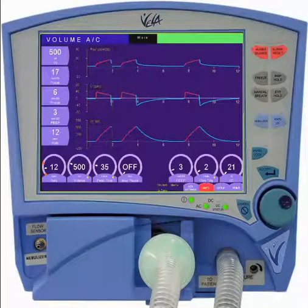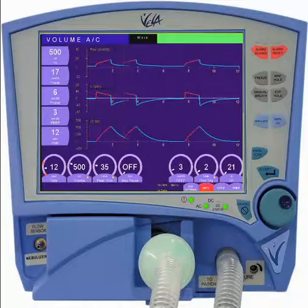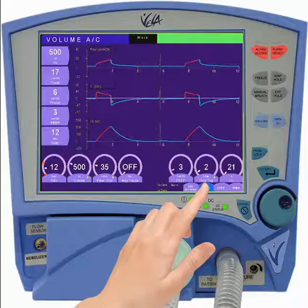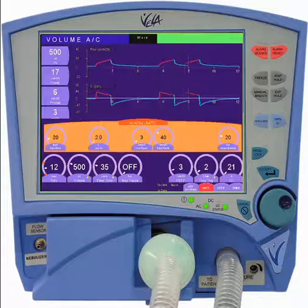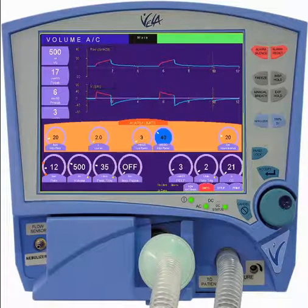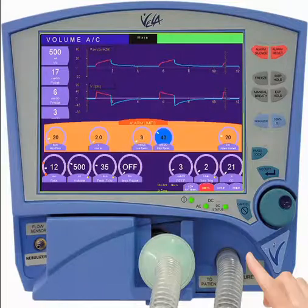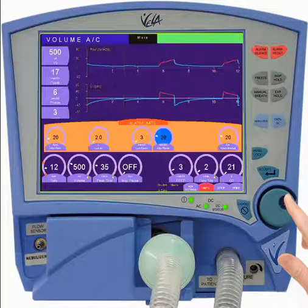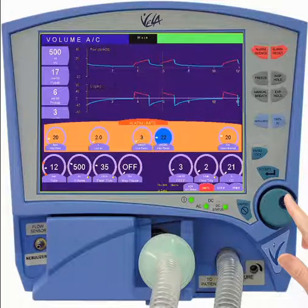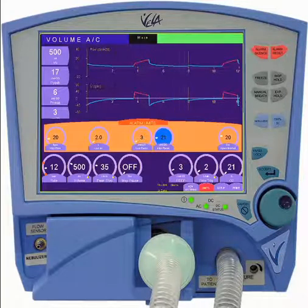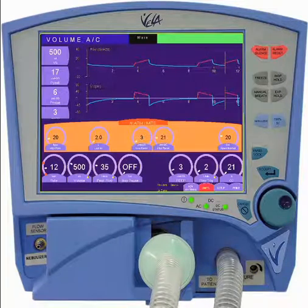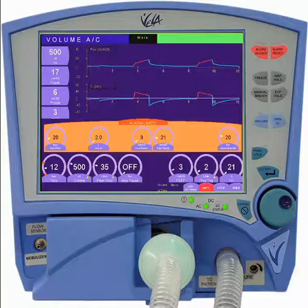Open the Alarm Limits menu by touching the Limits button in the lower right-hand corner of the display. Select the alarm you wish to modify, turn the encoder until you get to the desired value, and then touch the Alarm Control again to accept it. You can close the Limits window by touching the Limits button again.